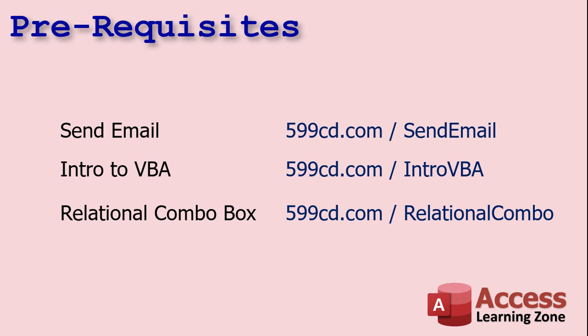You'll also need to know how to do a relational combo box. That's where you have a combo box that you select the value from a different table. So go on, go watch these right now. Go. Get out of here. Come back when you're done.